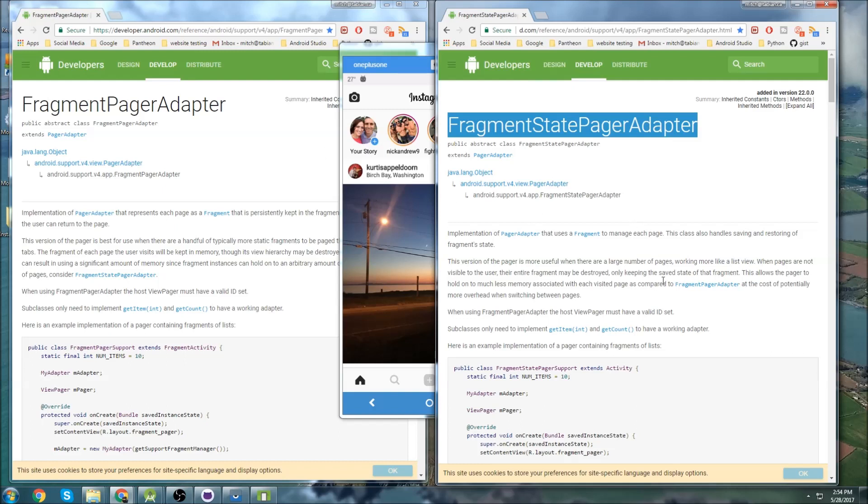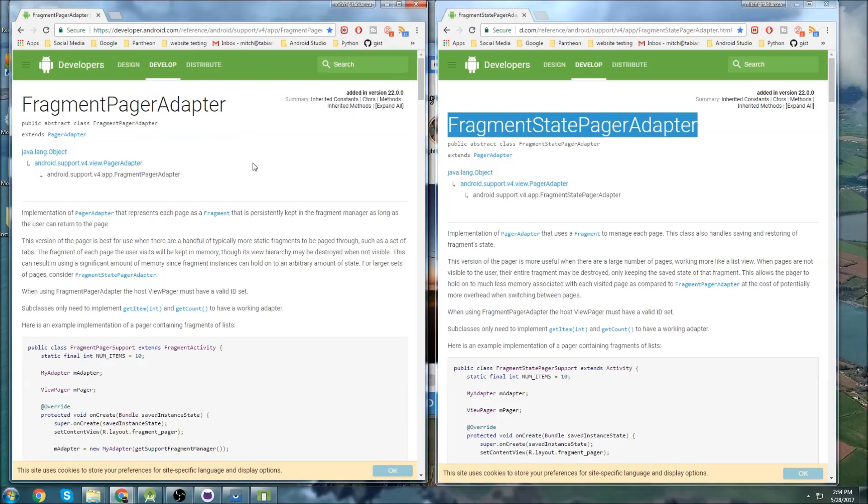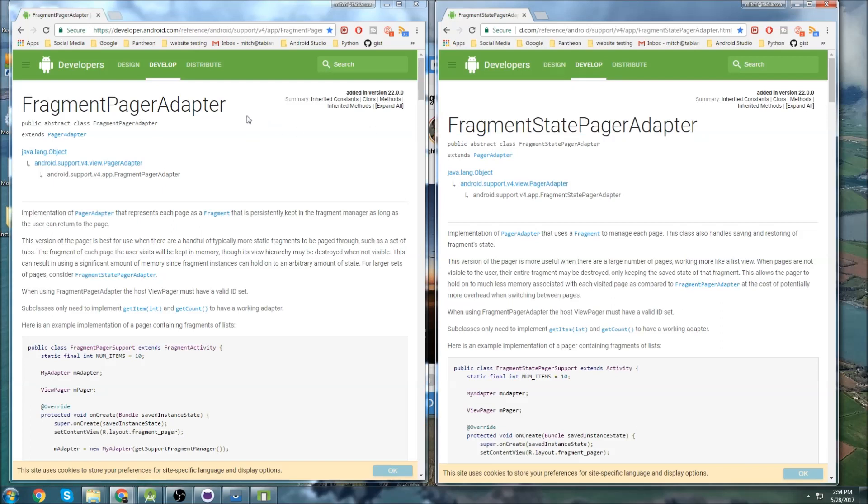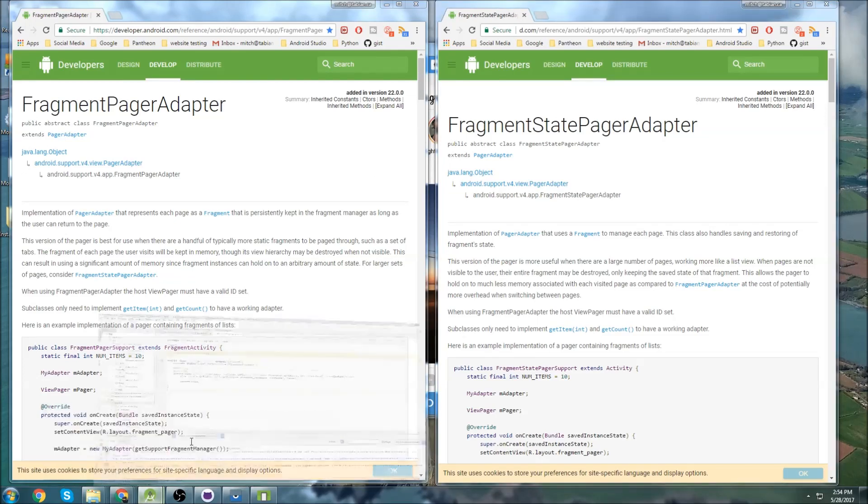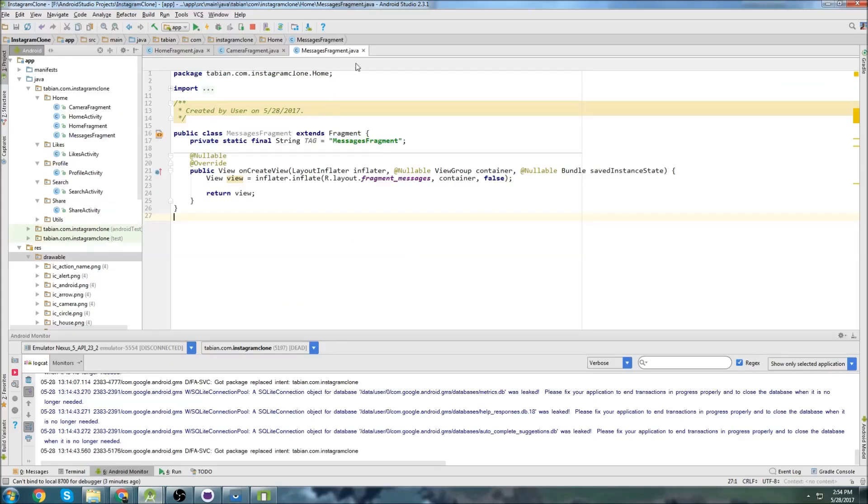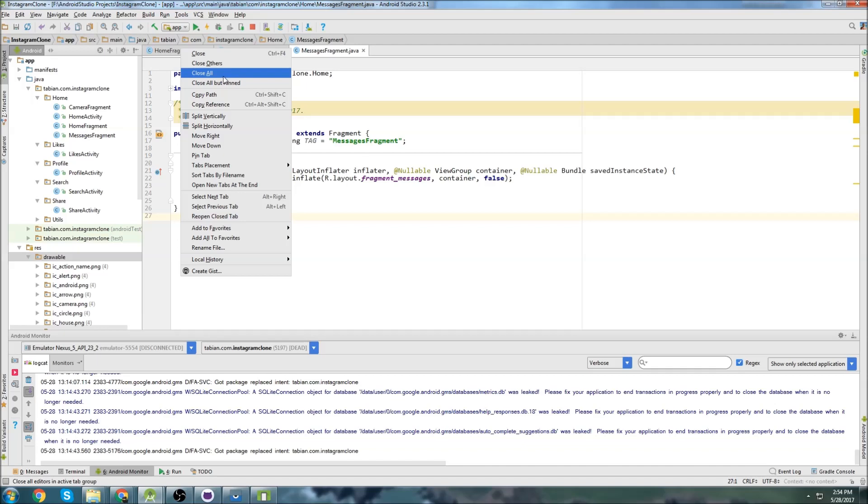You would use a fragment state pager adapter. And this is just going to be better for if you have a bunch of fragments because then they get destroyed. They don't get stored in memory because these will get stored in memory. So if you had a hundred of them, it will actually slow down your app like a lot. So I'm going to show you in just a second here. We use it to set up the adapter that adapts the tabs to the fragments. So I'll show you what I mean here.